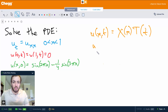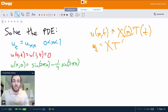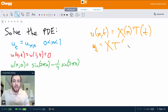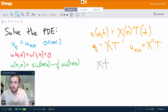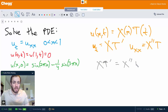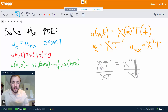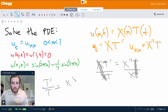So u sub t is going to be X times T primed, because if we take the partial derivative of u with respect to t, X doesn't depend on t at all, so it's just a constant. So u sub t is just X times capital T primed. And similarly, u sub x x is equal to X double prime times T. So the equation becomes X T primed equals X double prime T. Let's divide both sides by X T, and then we're left with T primed over T equals X double prime over X.